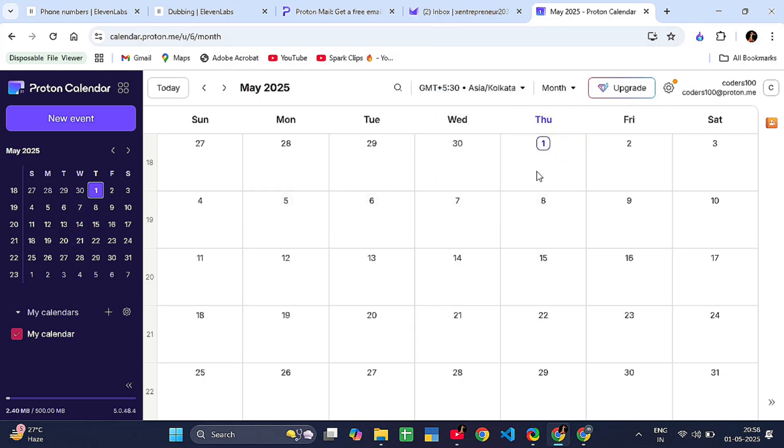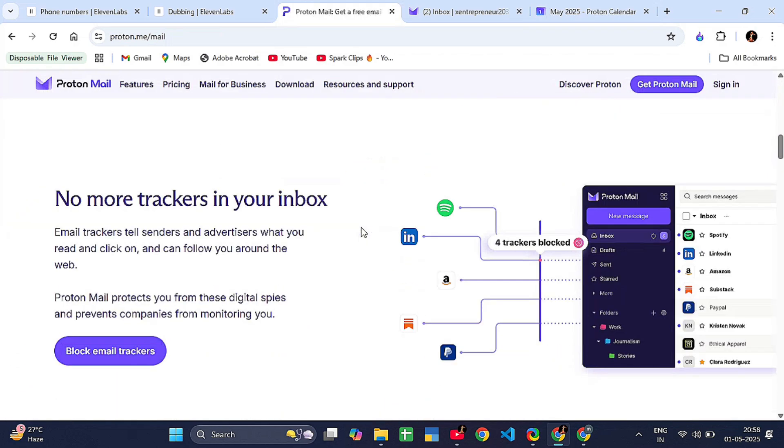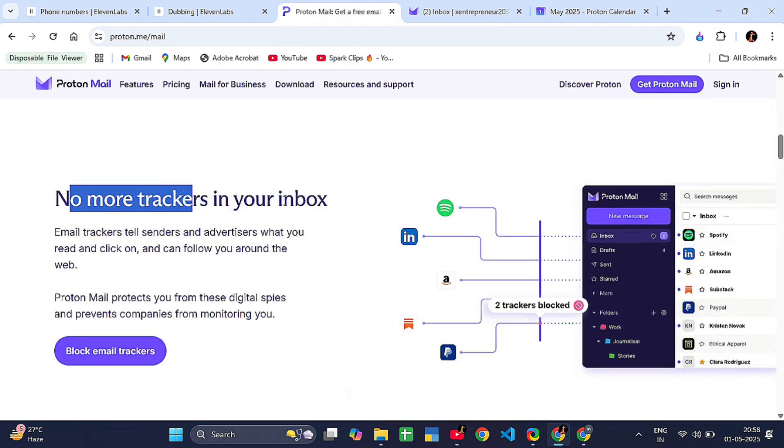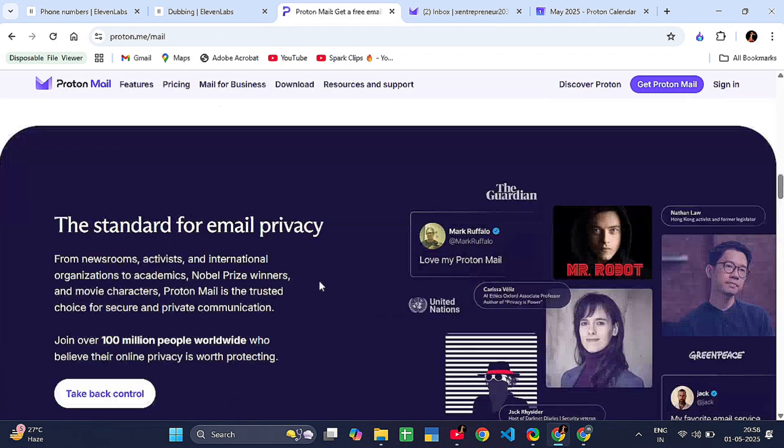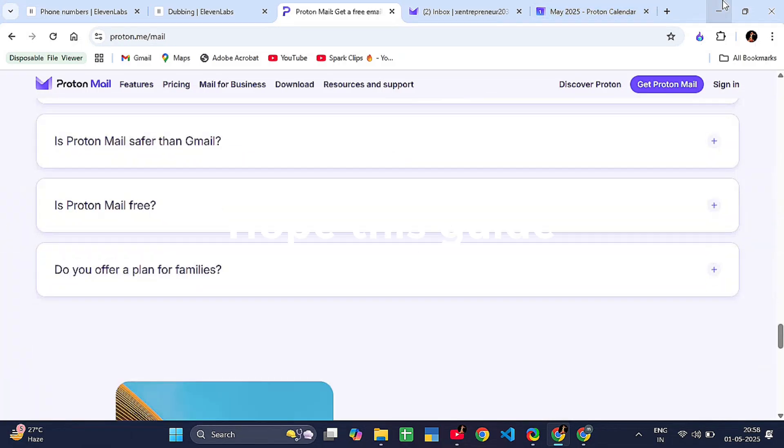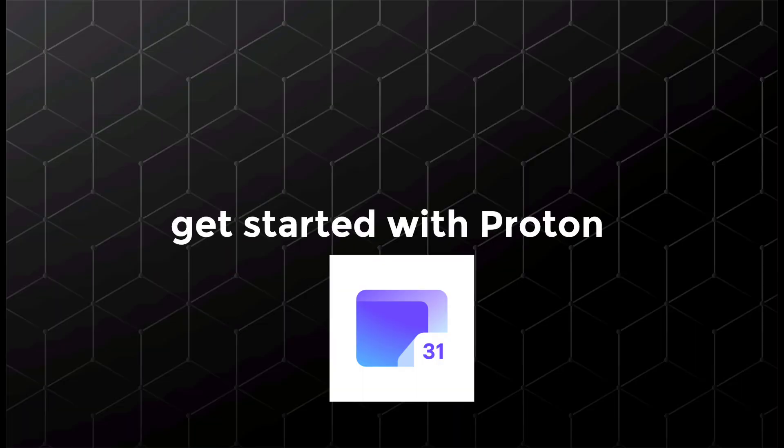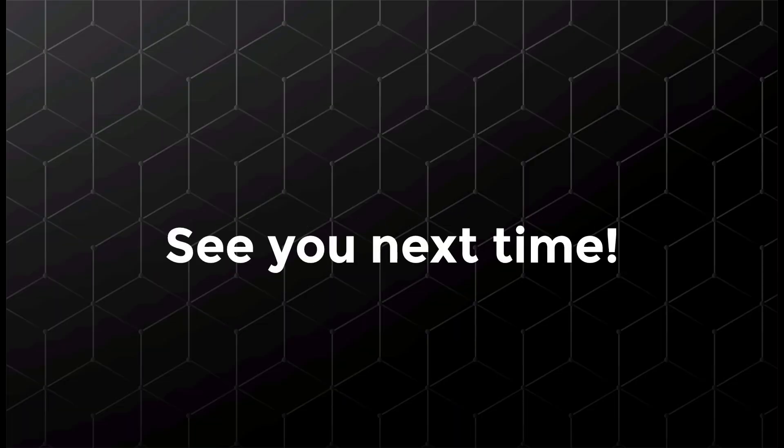Now, some privacy tip: Proton Calendar does not collect your event data to sell ads. You control your information, not big tech. Thanks for listening. Hope this guide helped you get started with Proton Calendar. See you next time.